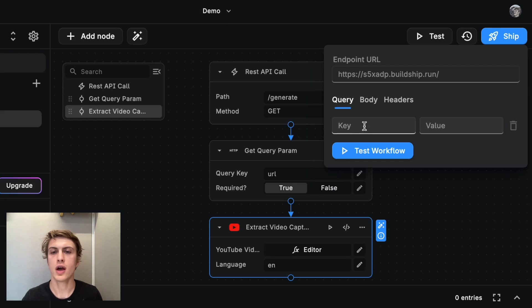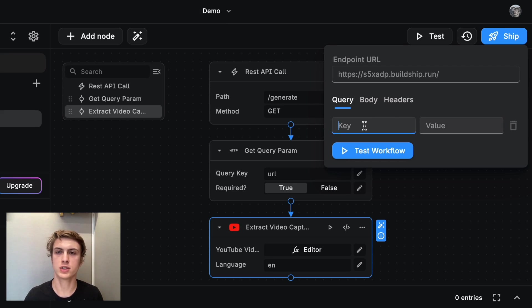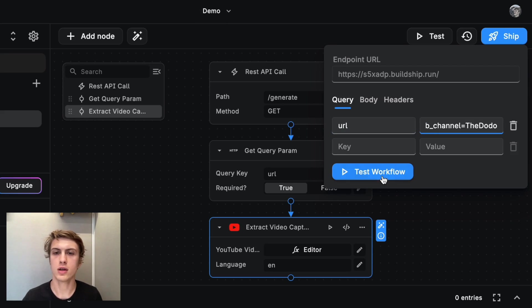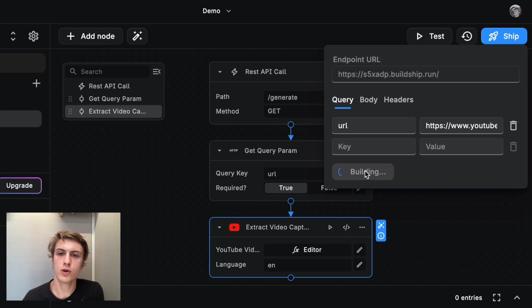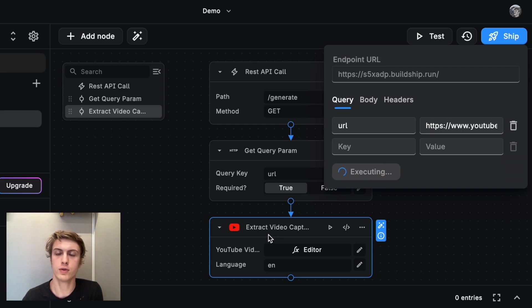And I'm going to here under query, put in the query parameter that we just defined. So that would be URL and then the URL, and I'm going to click test workflow. And what that's going to do is it's going to run all of the blocks that I've set up so far.